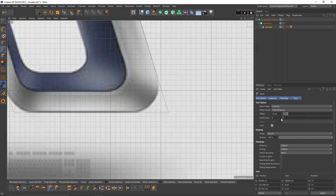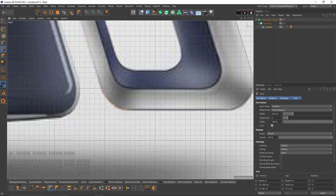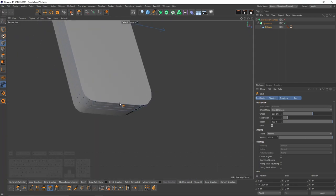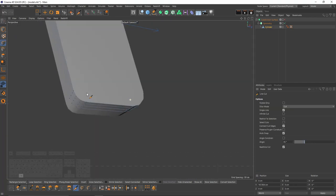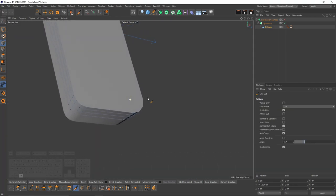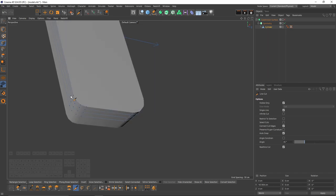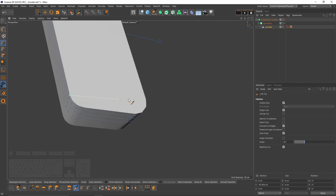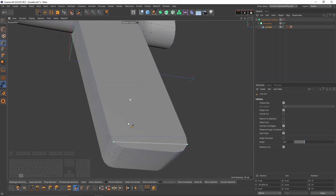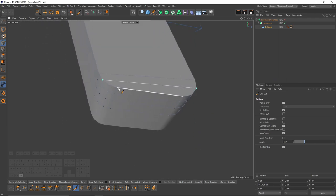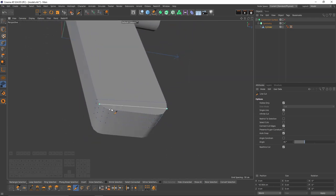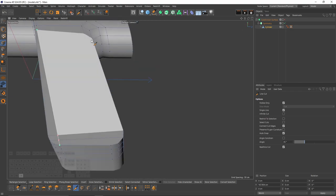So now select these edges and select bevel. Two subdivisions should be enough — the value of one will be too low, let's try two. Same with these ones. Switch to points mode and connect these with the line cut tool, but I will turn on visible only because I can accidentally cut other polygons.